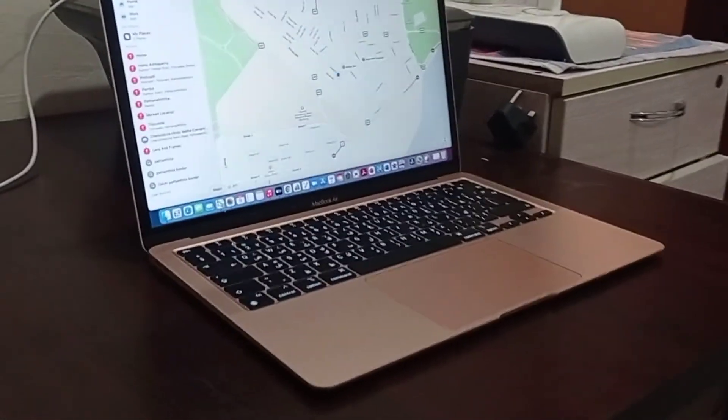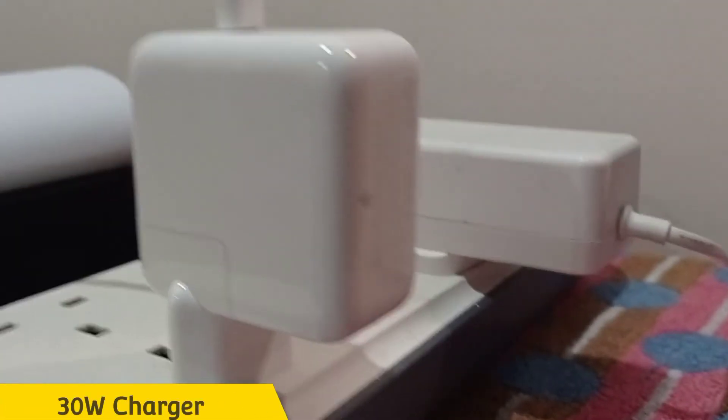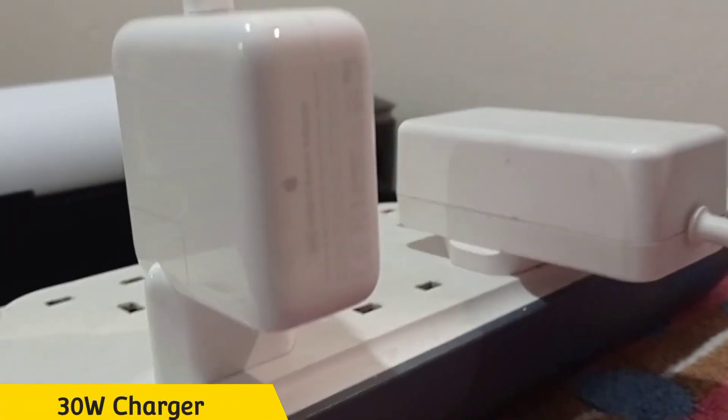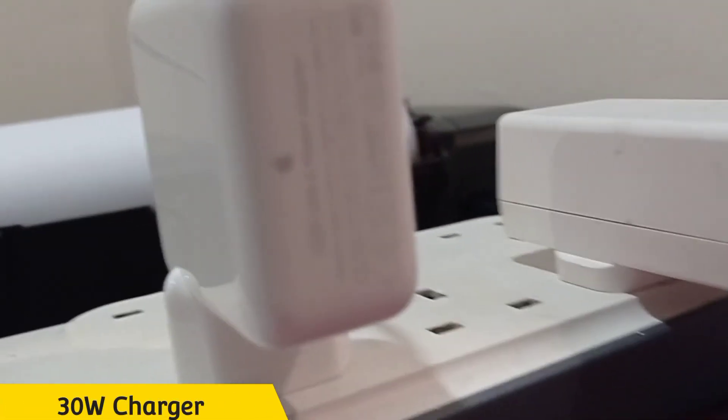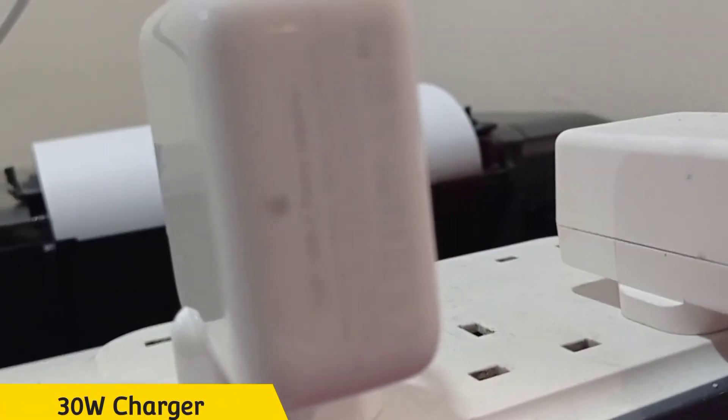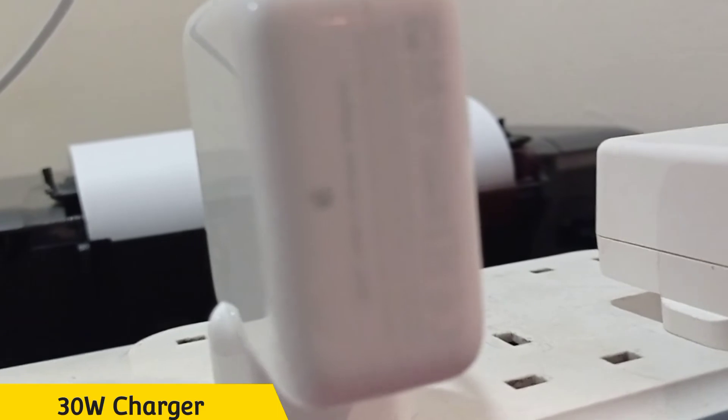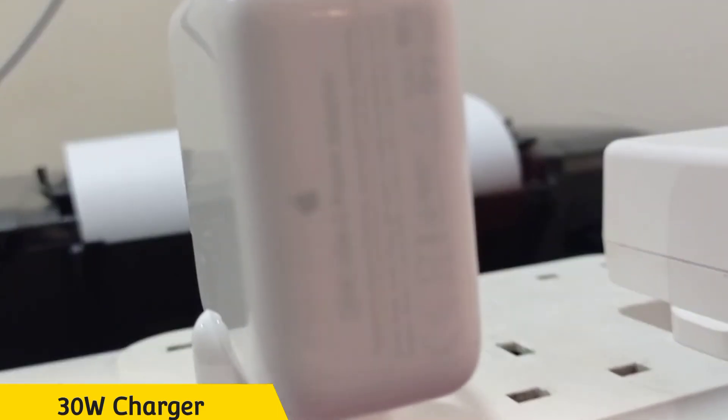Now talking about the charger, it's featuring a 30 watt charger and can sustain its battery life up to 18 hours a day.